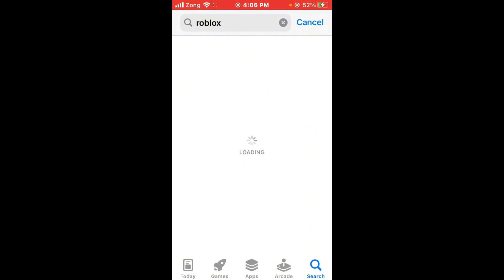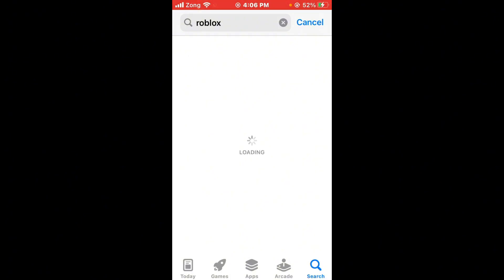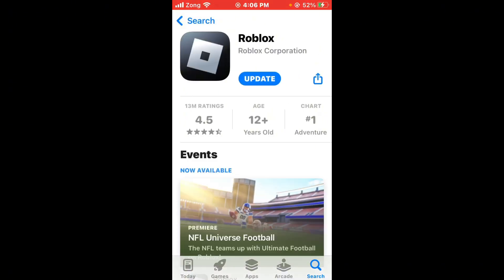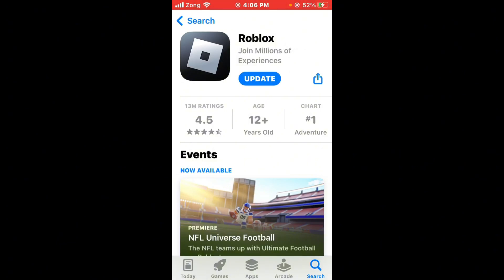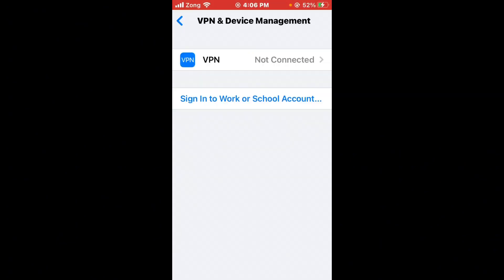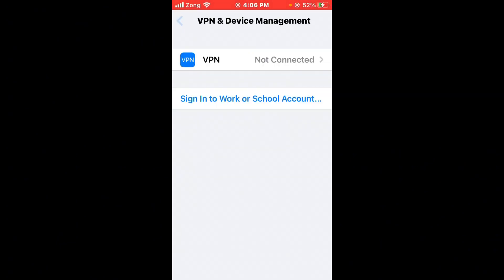After updating Roblox, open your Settings again. Go back, scroll down, and tap on General. Tap on Reset, then select Reset Network Settings. After resetting network settings, check if the issue is fixed or not.